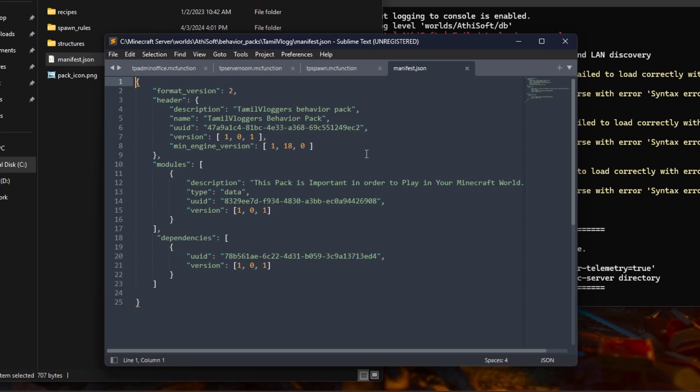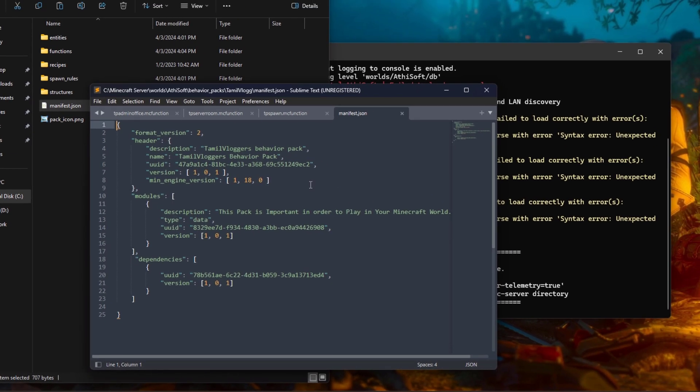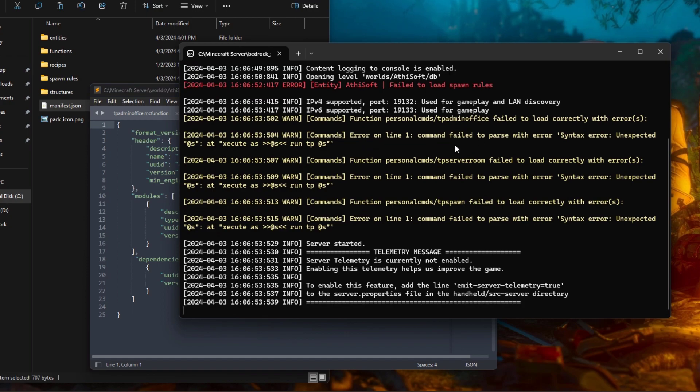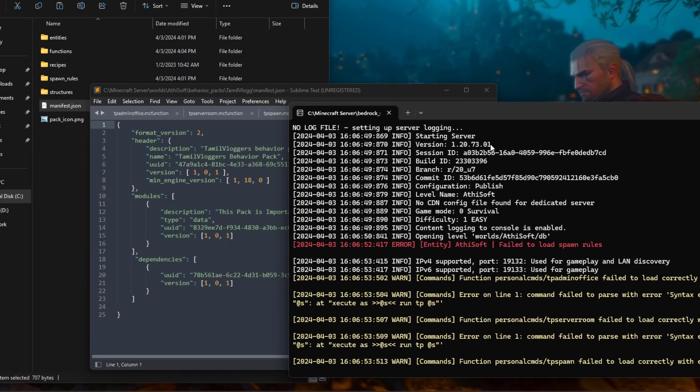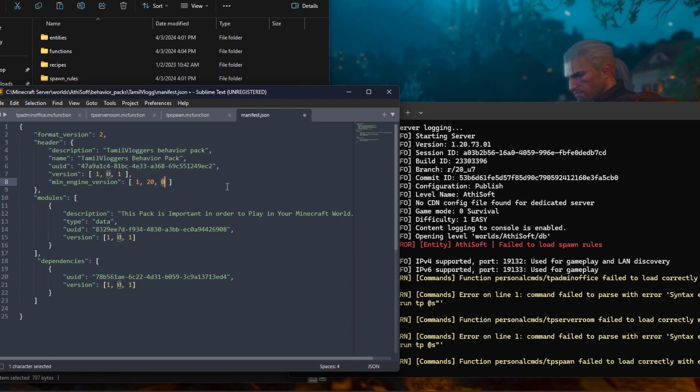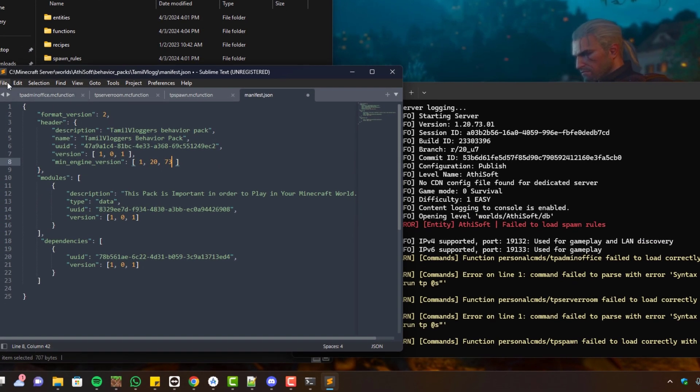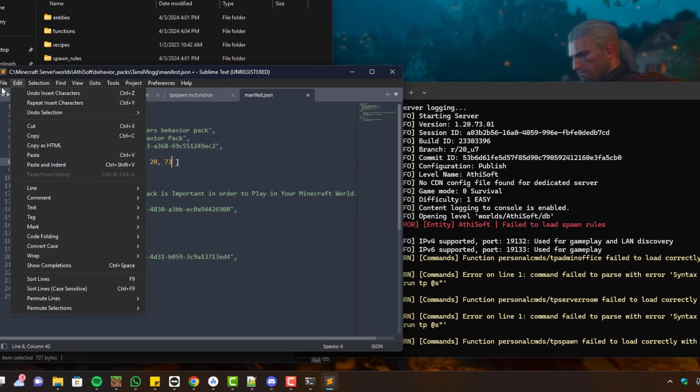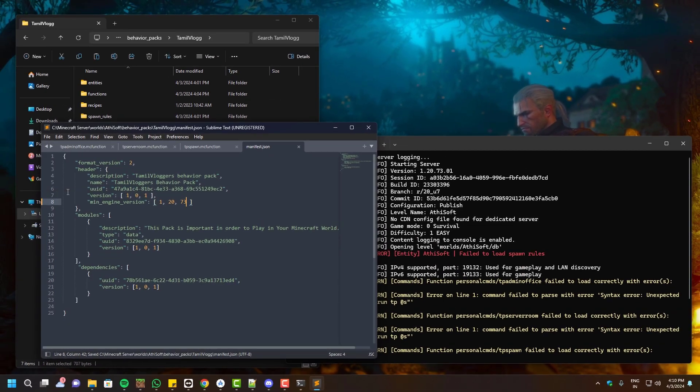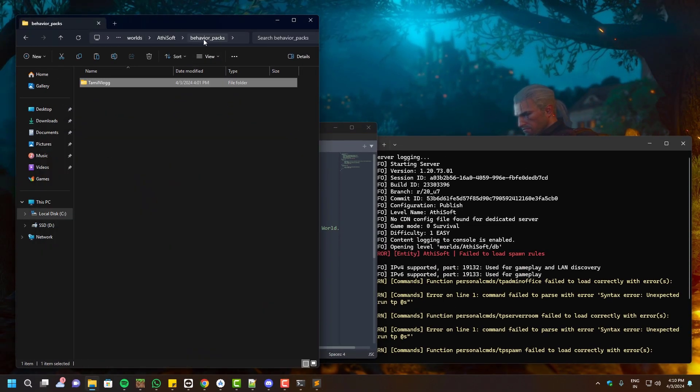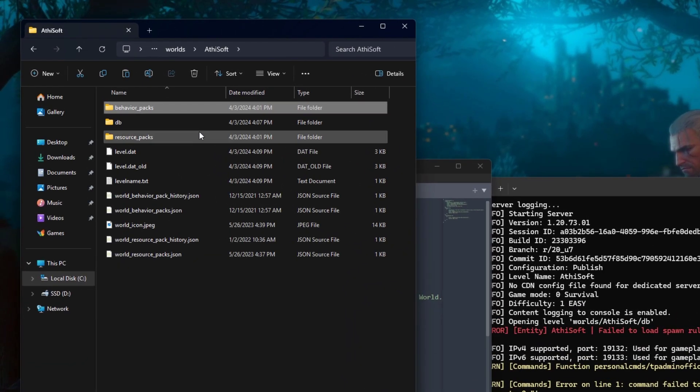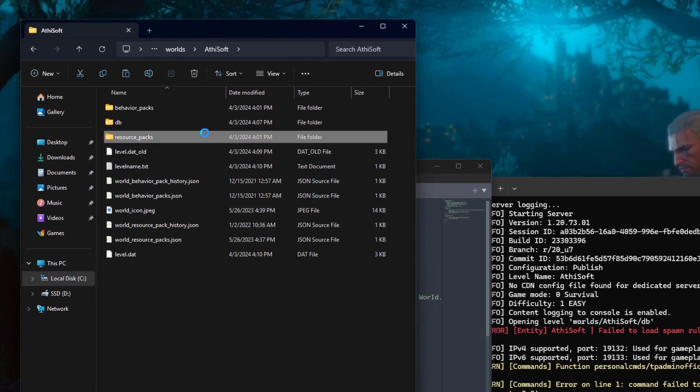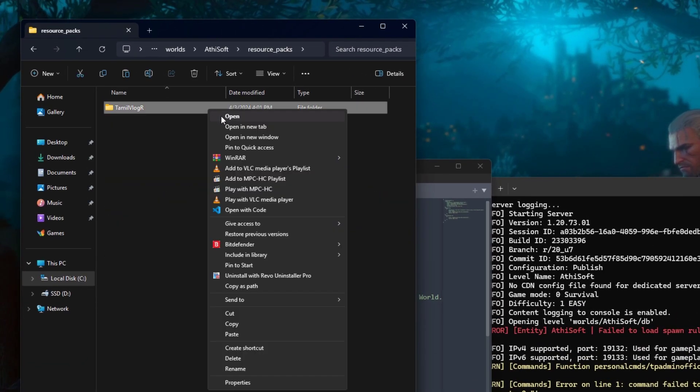The server version is actually 1.20.73, so I have to enter this exact same version and then click Save. We have to do the same with the resource pack manifest JSON file.